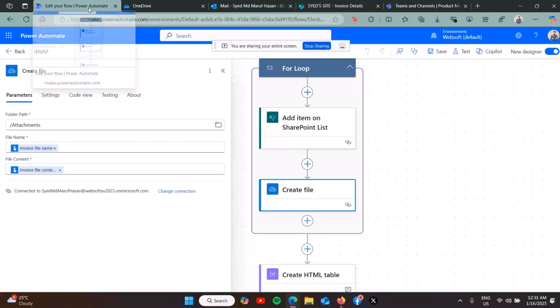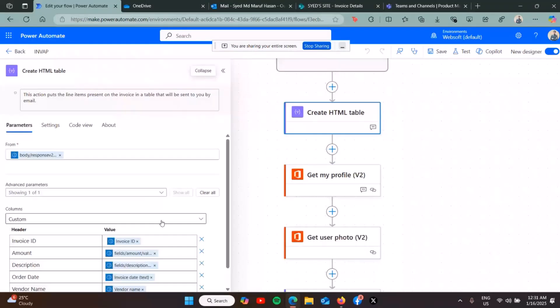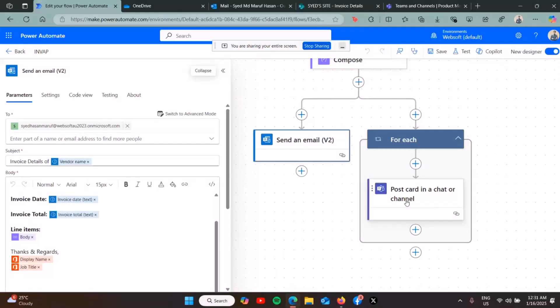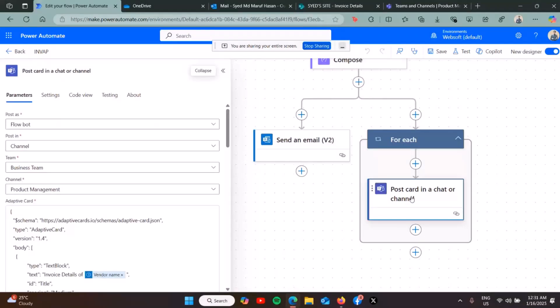Then I'm getting the profile from my Microsoft 365 profile with the photo. Lastly, I'm sending the email with all the invoice details, invoice total, together with the sender's name and job title.